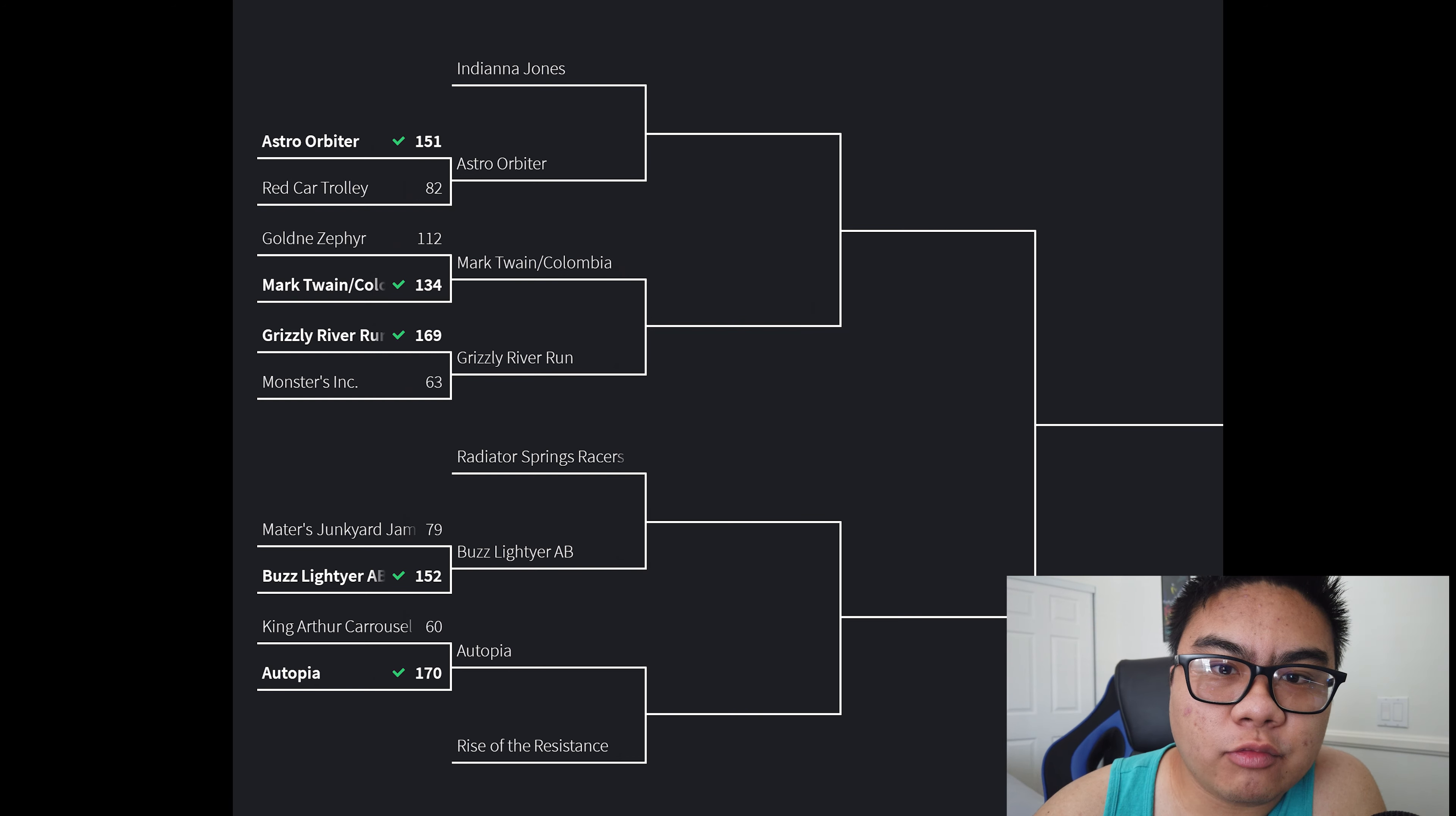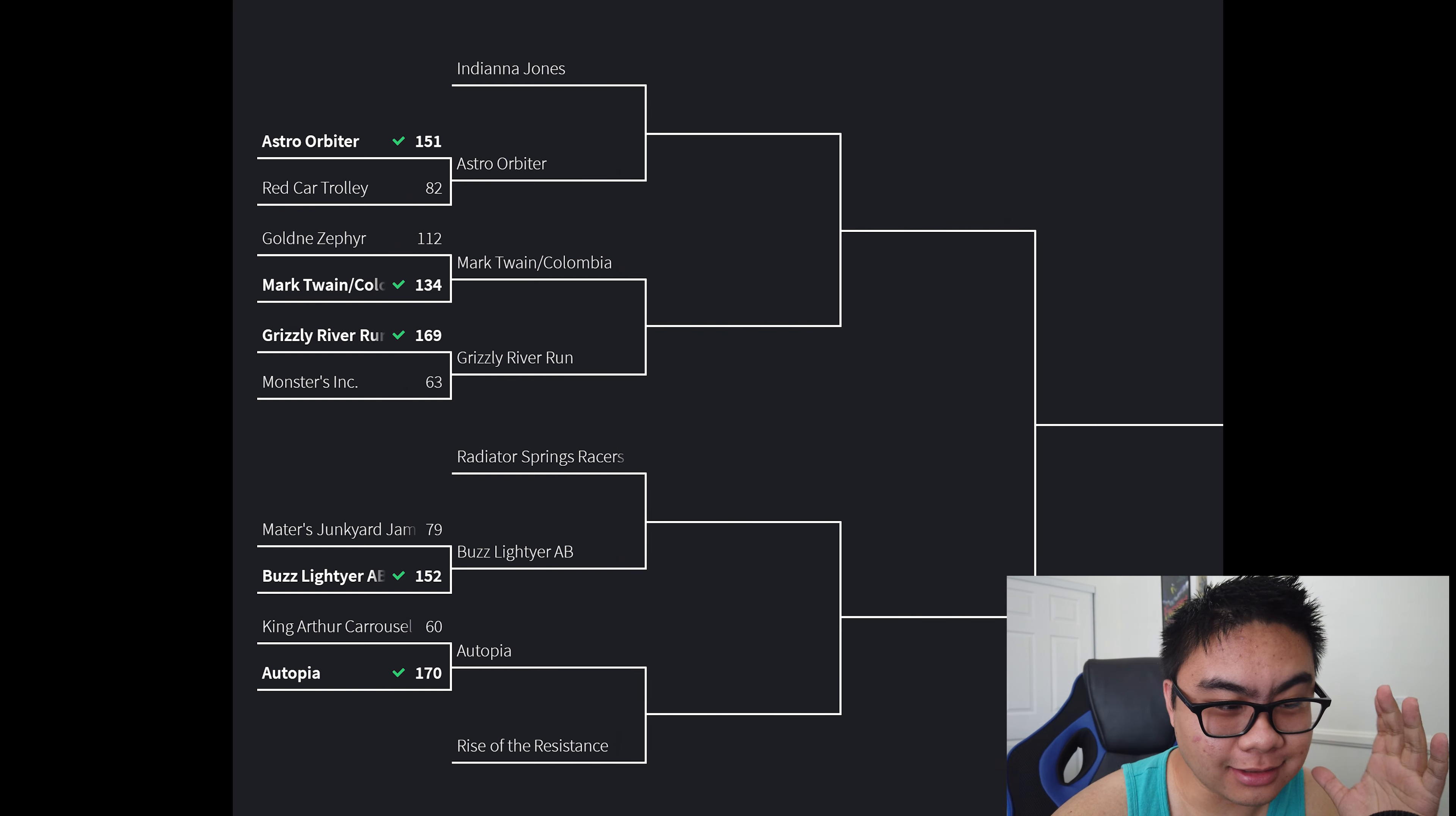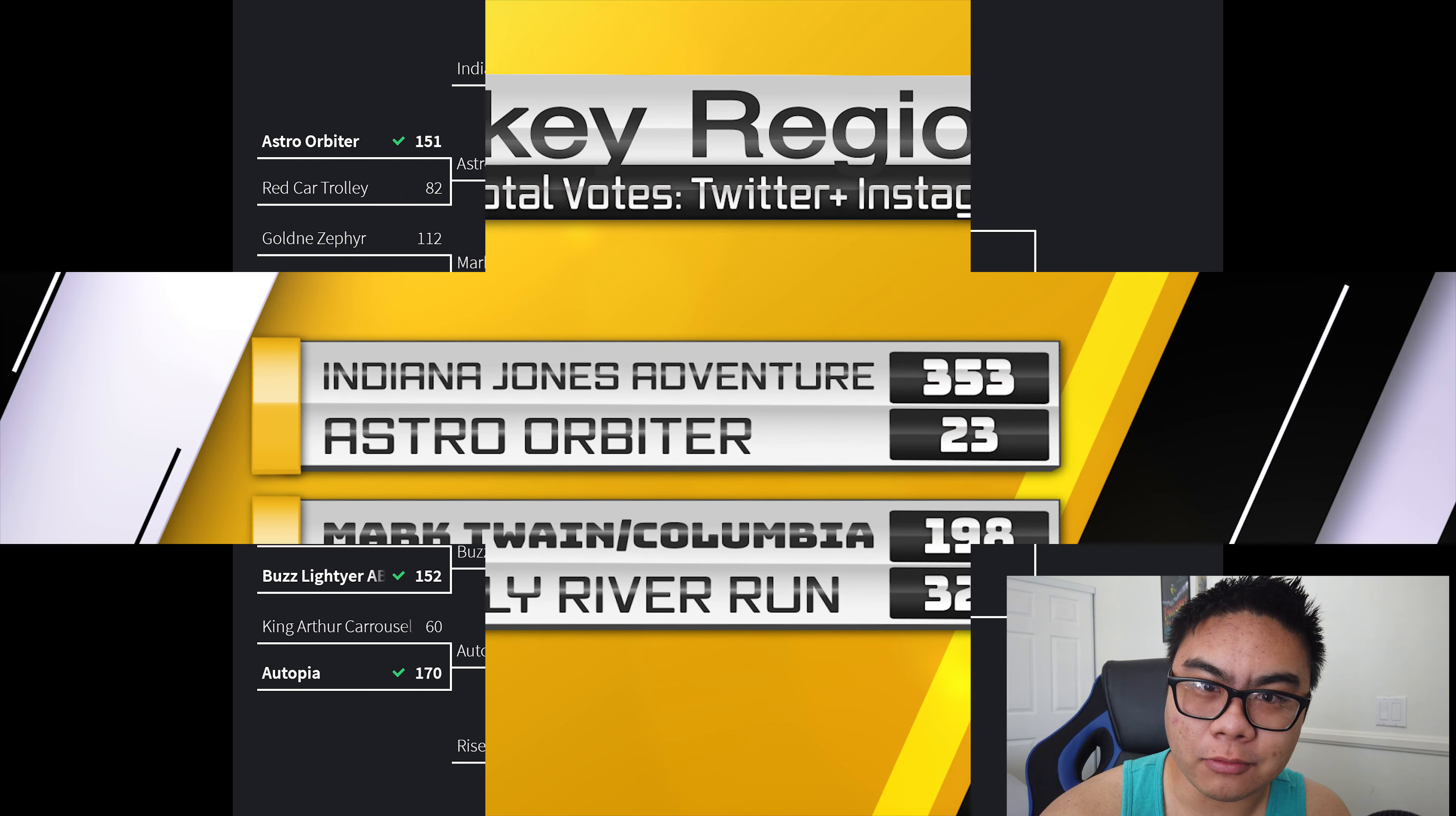Happy Friday one and all, and welcome to the Friday edition of the Super Disney Ride Showdown. First rounds are over, round two begins today with Mickey region. We're going to take a look at these teams, how they fared in yesterday's poll, and then we're also going to look ahead at the Mini region beginning today. There's some things that kind of disappointed me, so here we go.